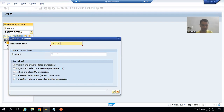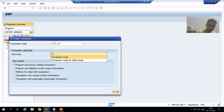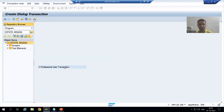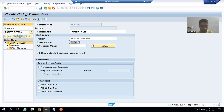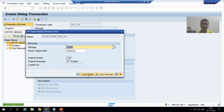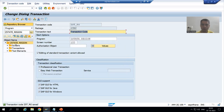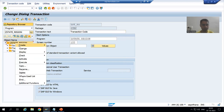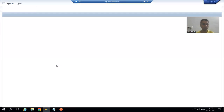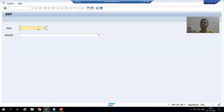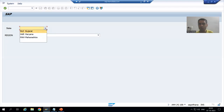I will give a shortcut and write the transaction code, pass the program name, set the screen number, check all three check boxes, and save it as a local object. Now I am running this particular program — I will go for execute in new window. For the first drop-down we took list box with key.